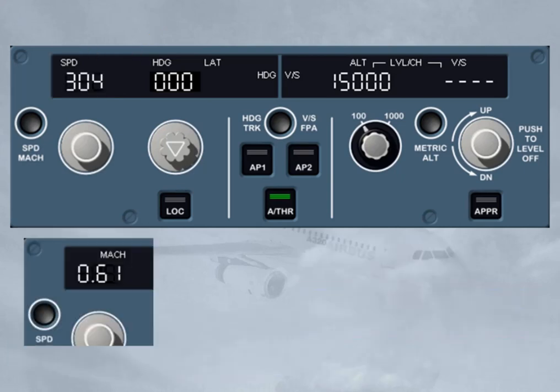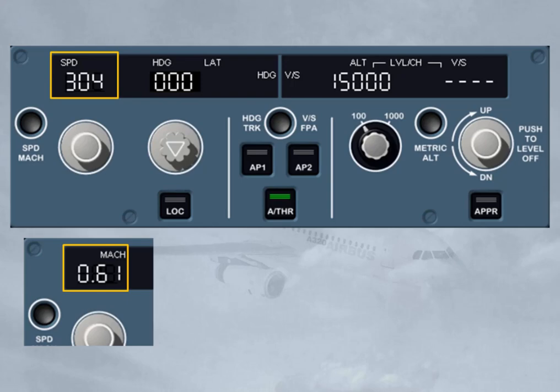The speed window displays dashes as well as an illuminated white managed speed/Mach dot. The selection in the speed window can either be a speed or a Mach. In normal operation, the change from speed to Mach target occurs automatically in climb at around flight level 300, and vice versa in descent. However, you can toggle the selected target between speed and Mach by pushing the speed/Mach push button on the FCU at any time. The current selection is clearly indicated by a speed or Mach legend on the display.